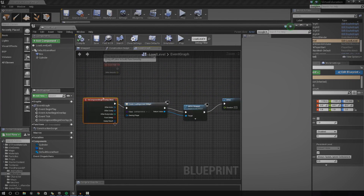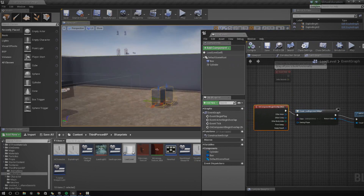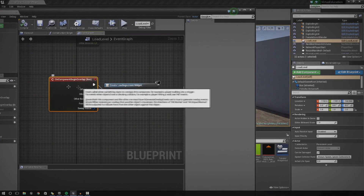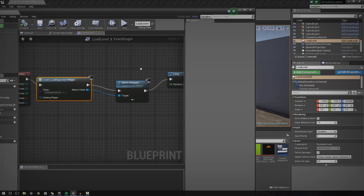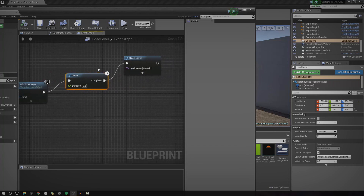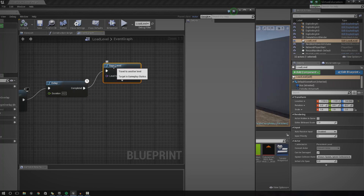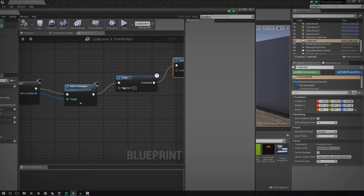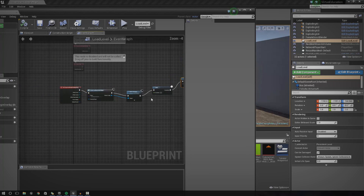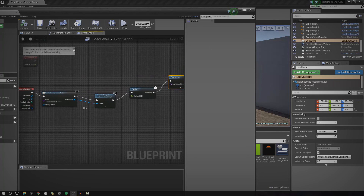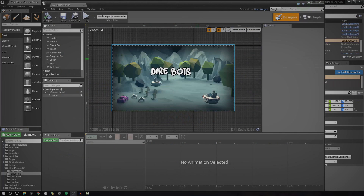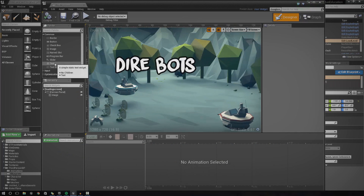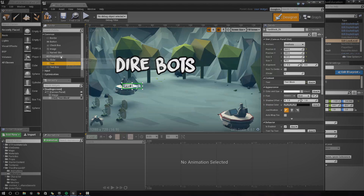So if you take a quick look at my event graph for my little object that loads the next level, you can see I've got begin overlap as the event. When you walk into it and it goes to the next level, we create a widget, add it to the viewport, put a slight delay in there, and then execute the open level function with the file name. That widget is essentially just going to contain the loading screen — for now it's just a static image, but you could add text, progress bars, or other cool stuff.